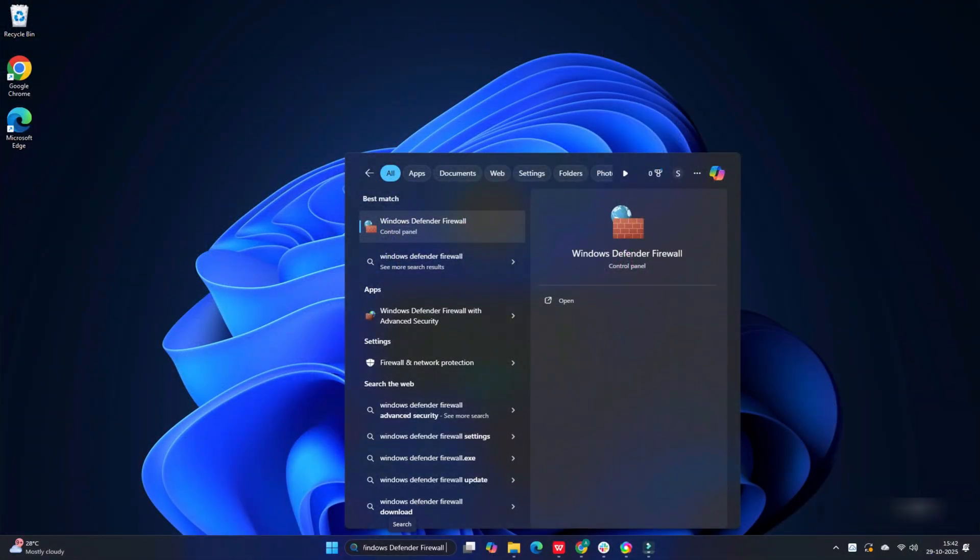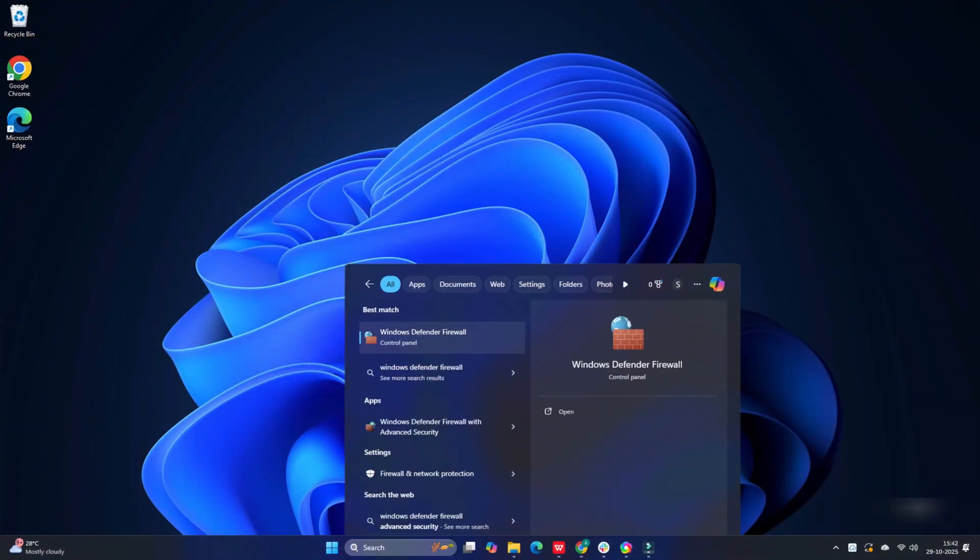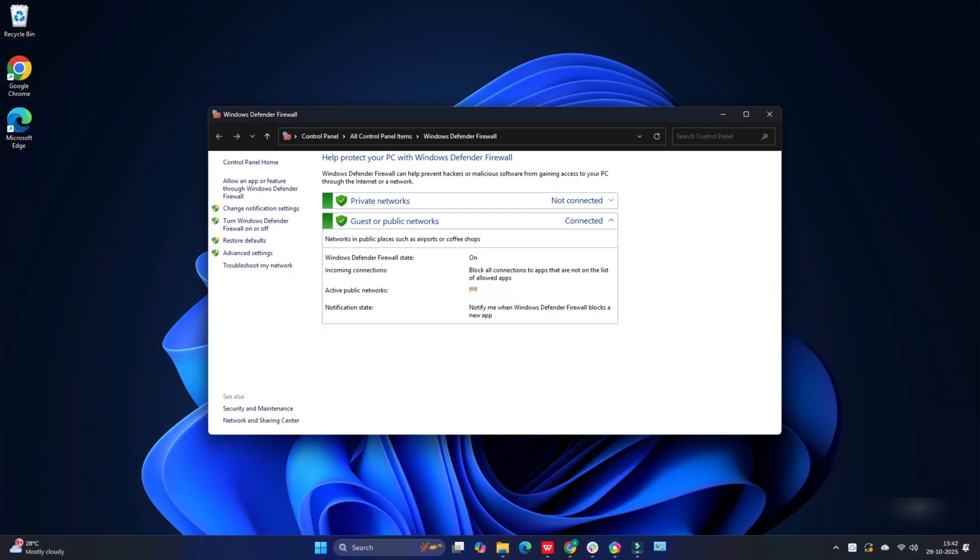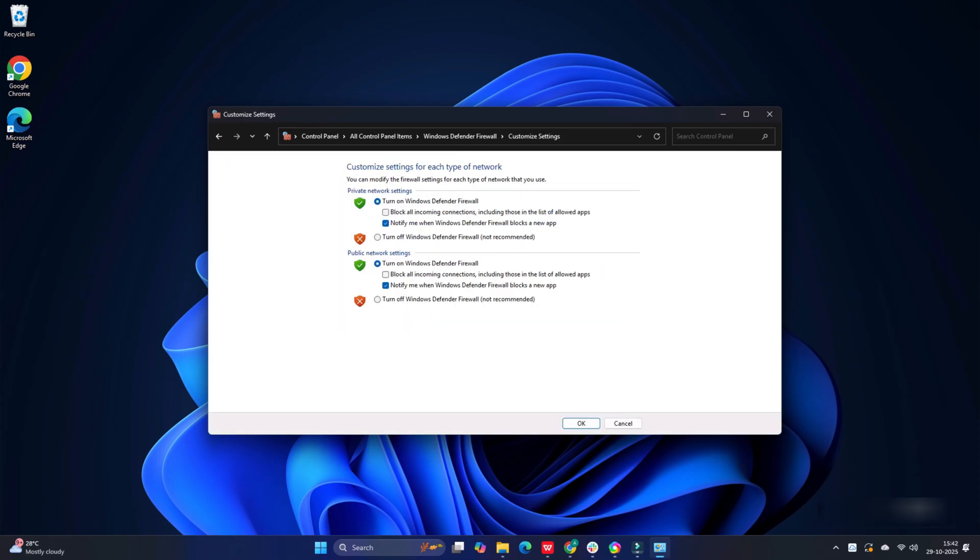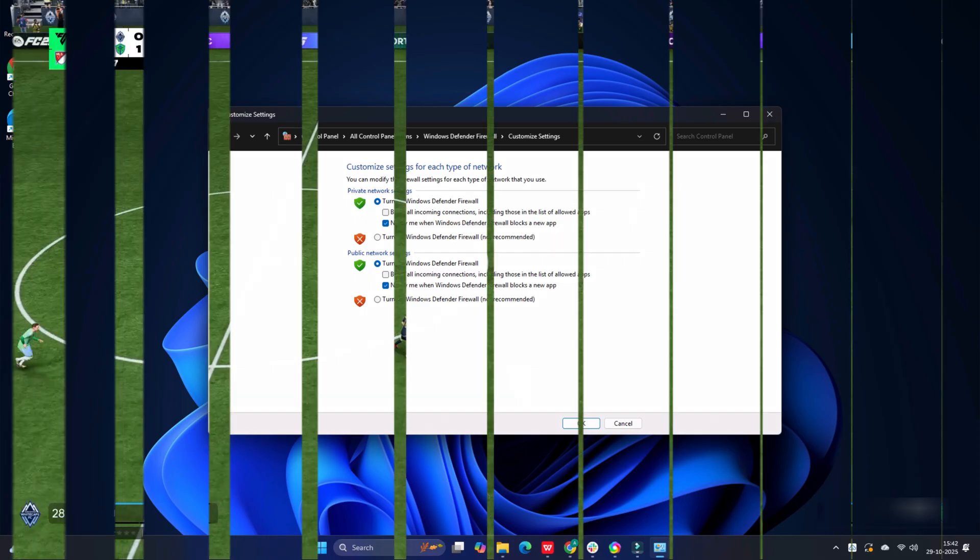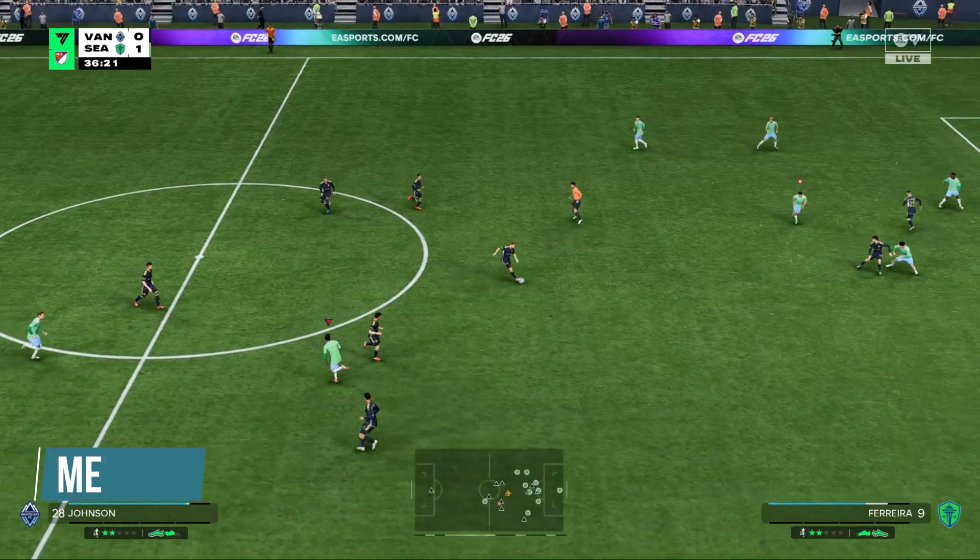Type Windows Defender Firewall in the Windows search box and select the top option. Click on Turn Windows Defender Firewall On or Off. Click on the radio buttons for Turn Off Windows Defender Firewall Not Recommended Options. Make sure you do this for both private and the public network settings. Save the changes by clicking on OK.